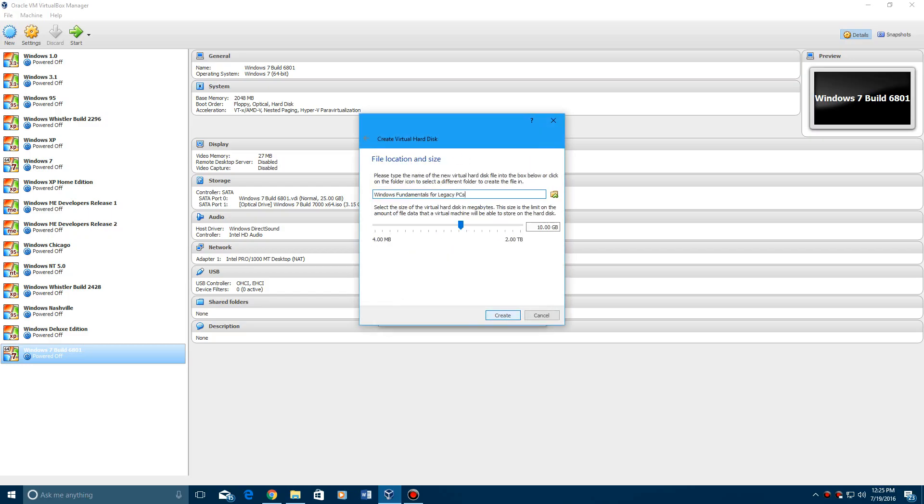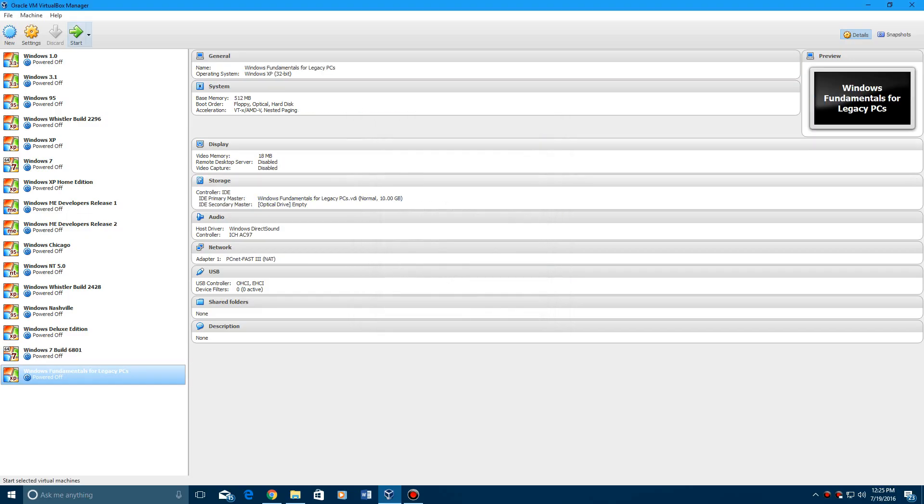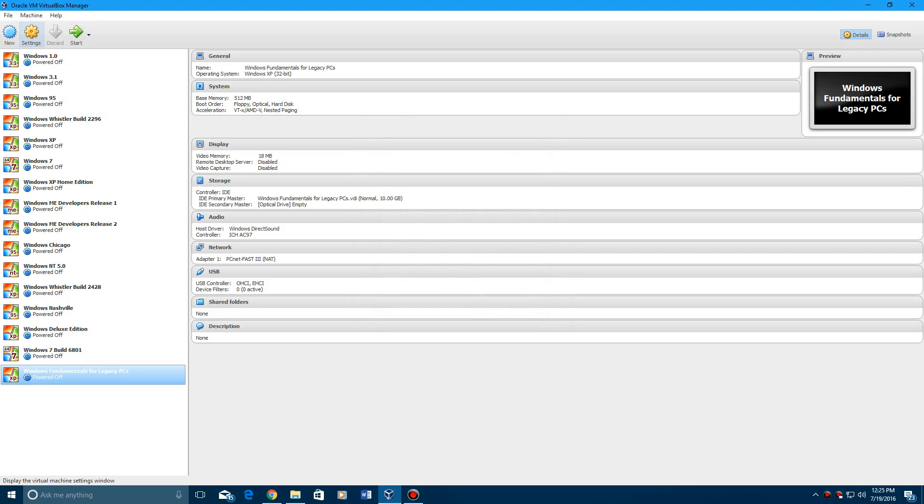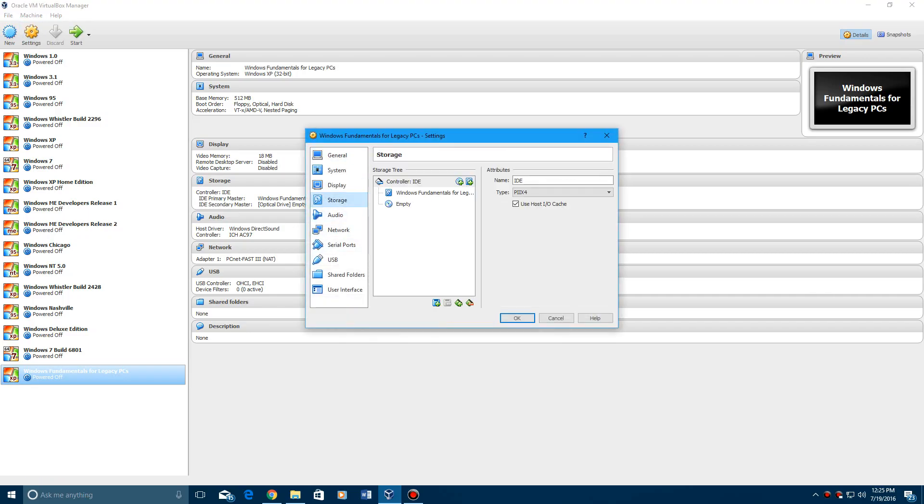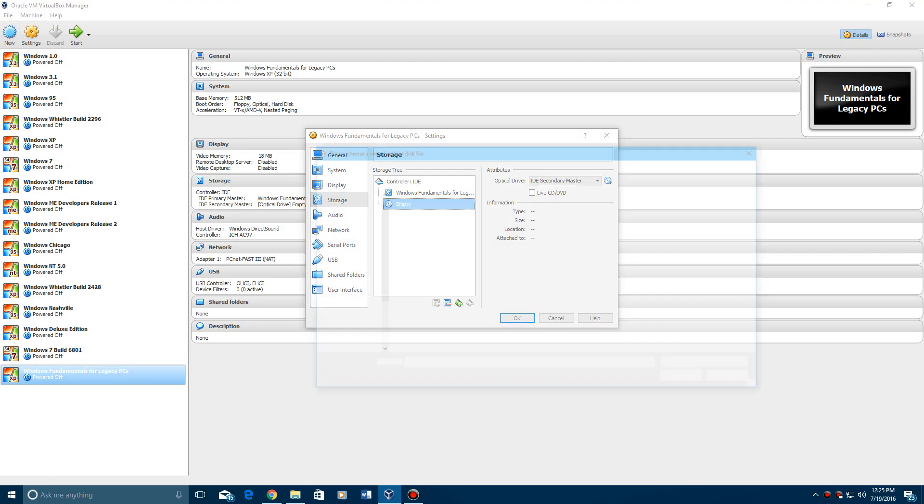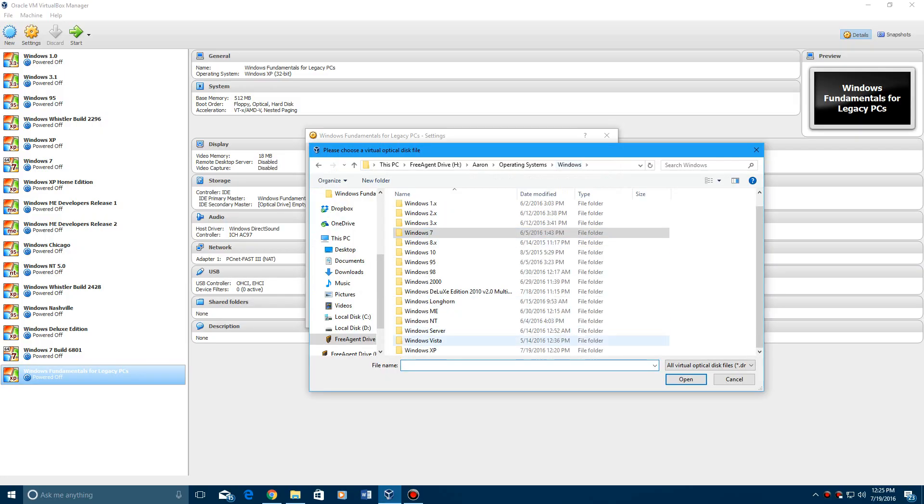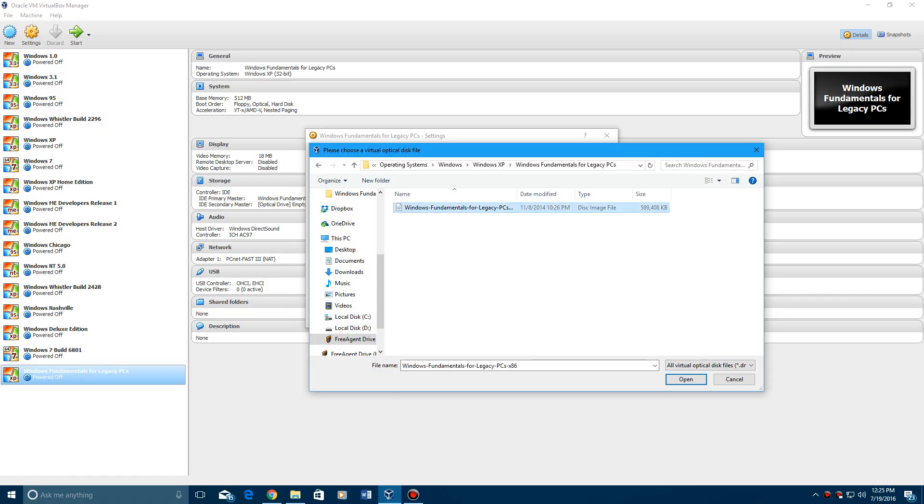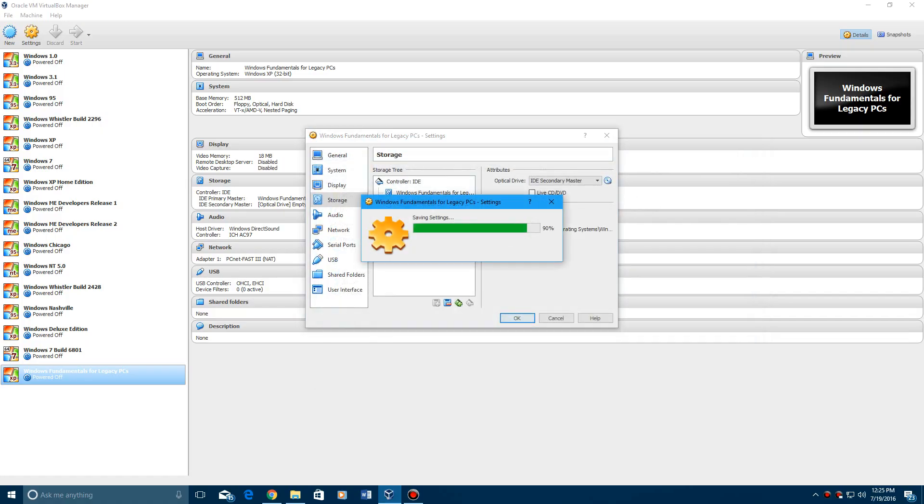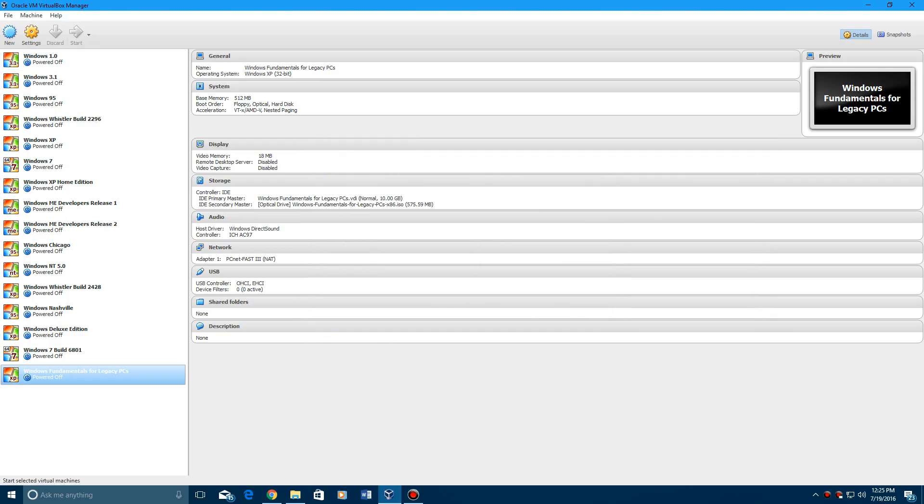Create a virtual hard drive, make this as big as you want. Go ahead and hit settings, storage, empty disk, find the ISO that is right here, click OK, and click Start.